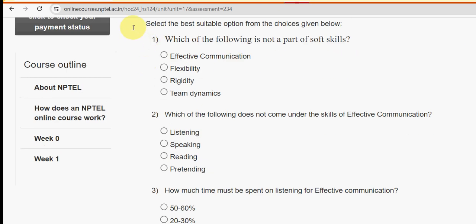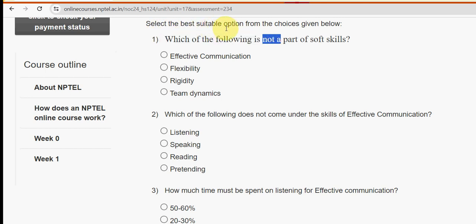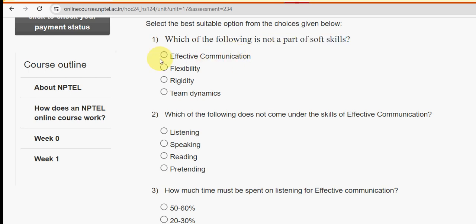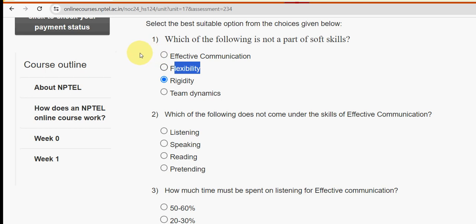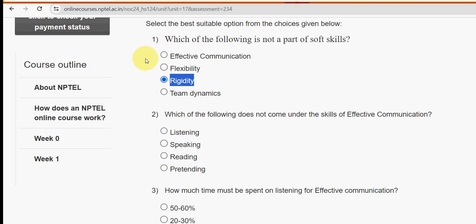Let's see the first question. Which of the following is not a part of soft skills? The answer is the third option: rigidity. Rigidity is not a part of soft skills — you should be flexible enough. So mark the third option.